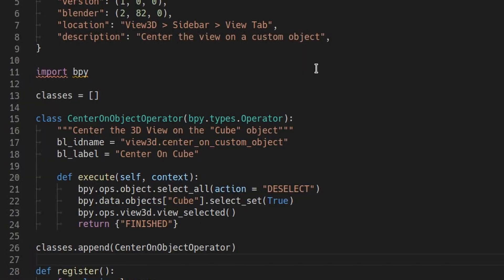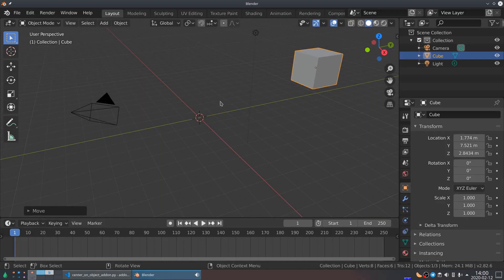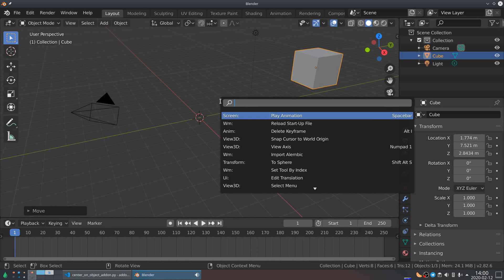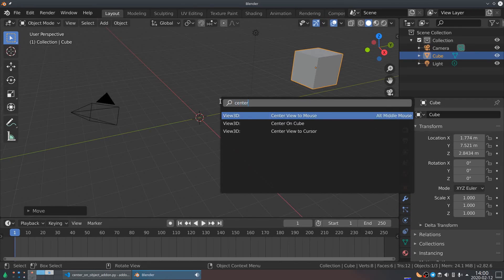Now, if you reload this add-on in Blender, you'll be able to press F3 and search for center cube, then the operator will be there and you can execute it.